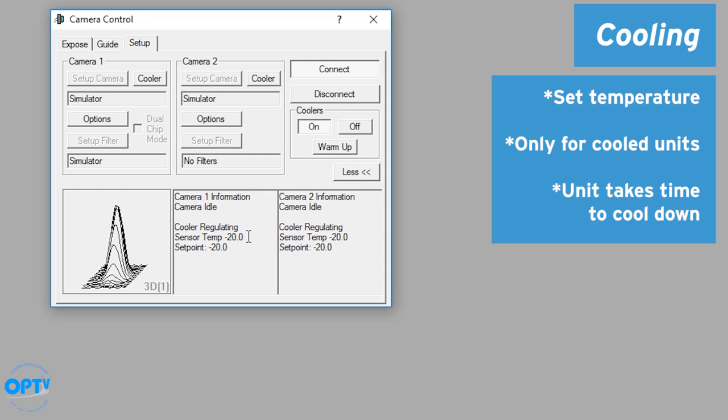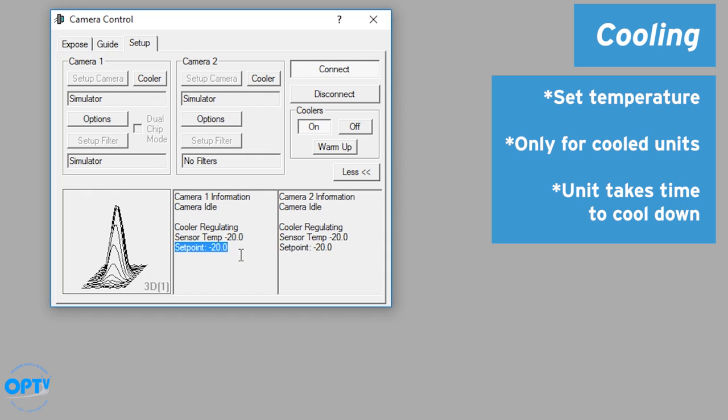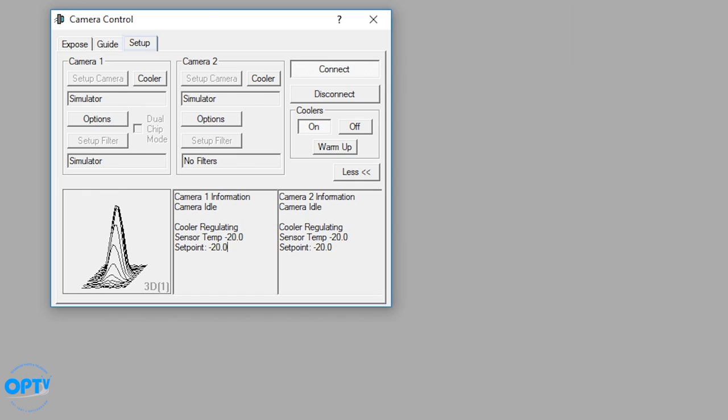It's going to take sometimes a couple minutes for your camera to cool down. But this is the temperature your sensor is actually reading. This is the temperature you want it to cool down to. And some cameras will actually show a percentage of how hard the cooler is working. This is all in the setup tab here. We haven't moved off the setup tab yet. But now we're connected. Camera's cooled down.